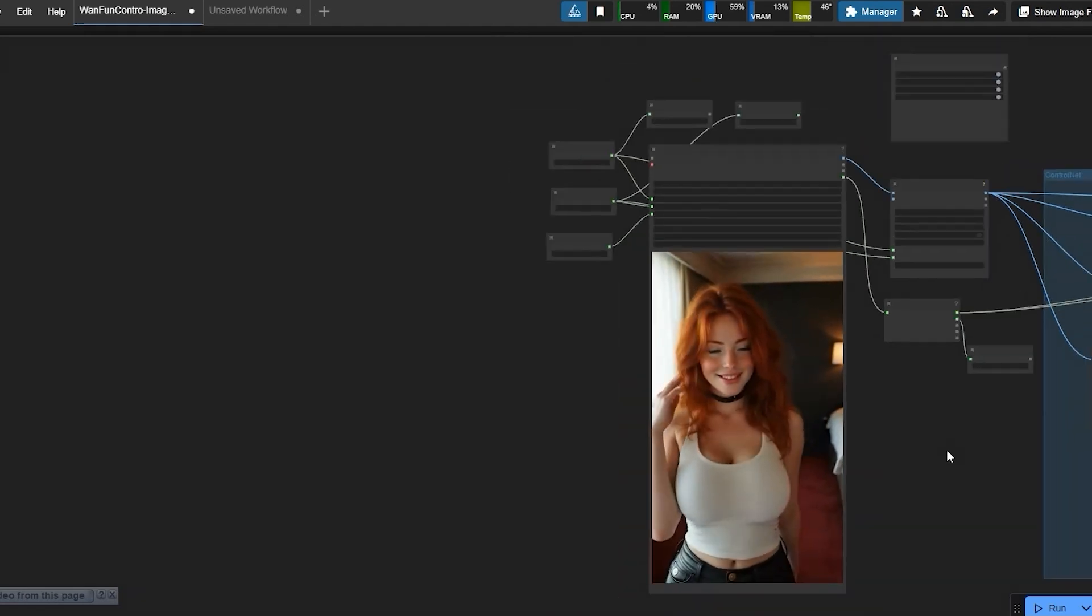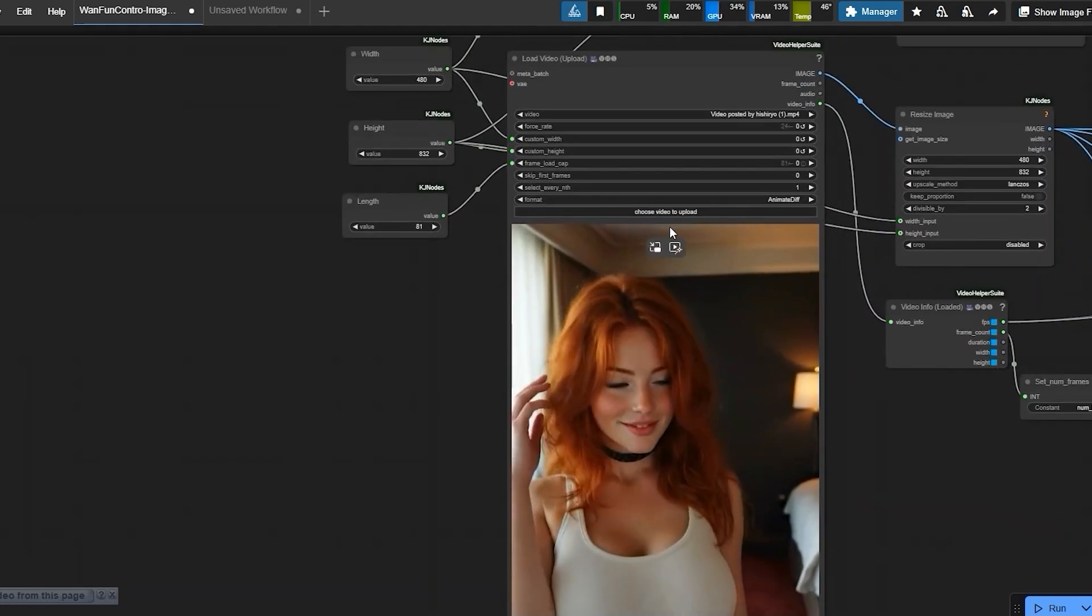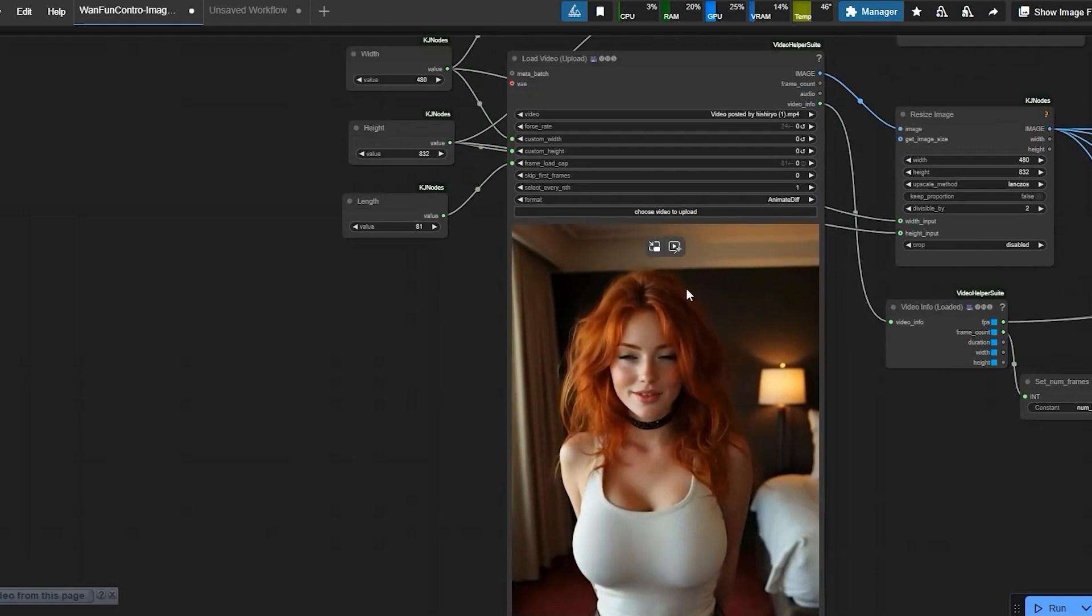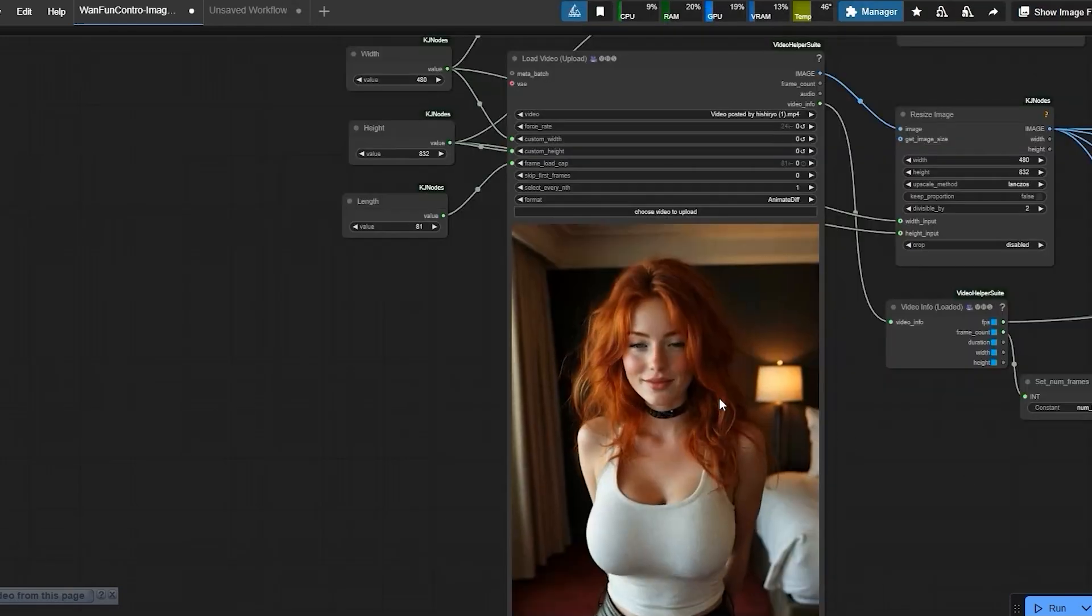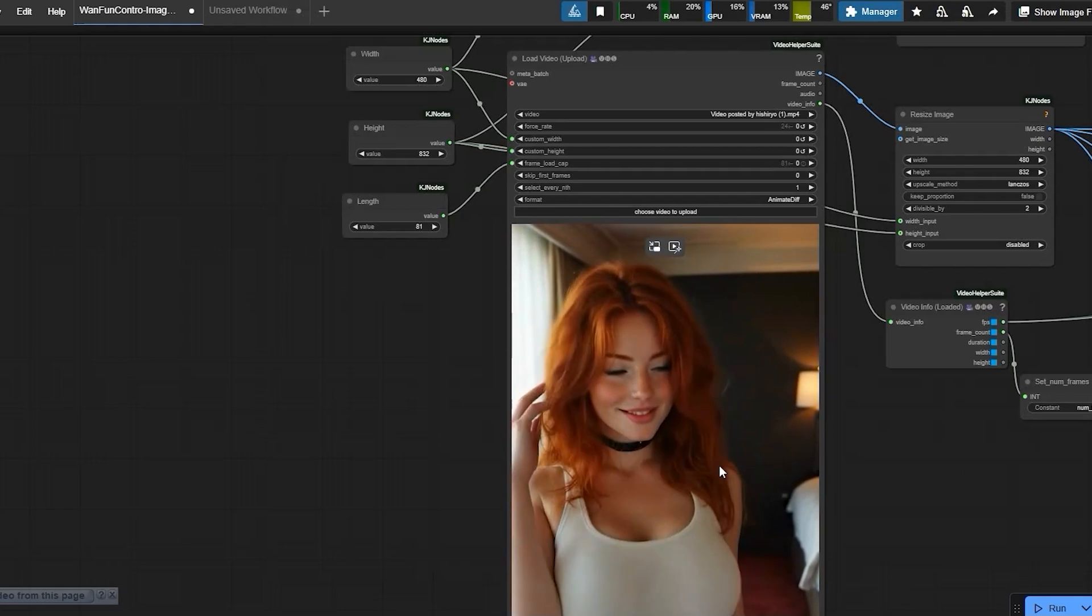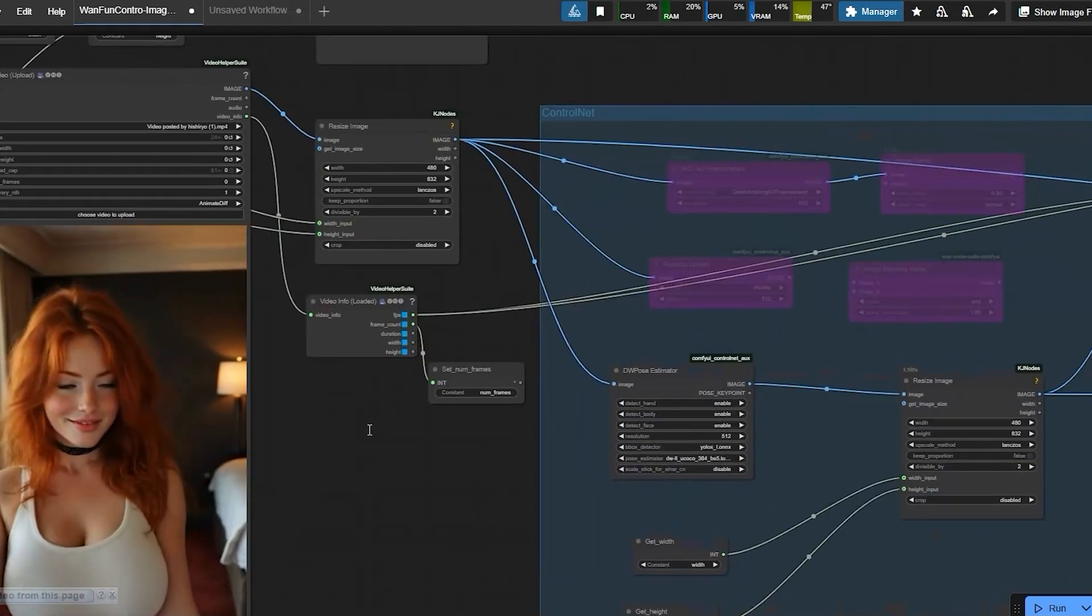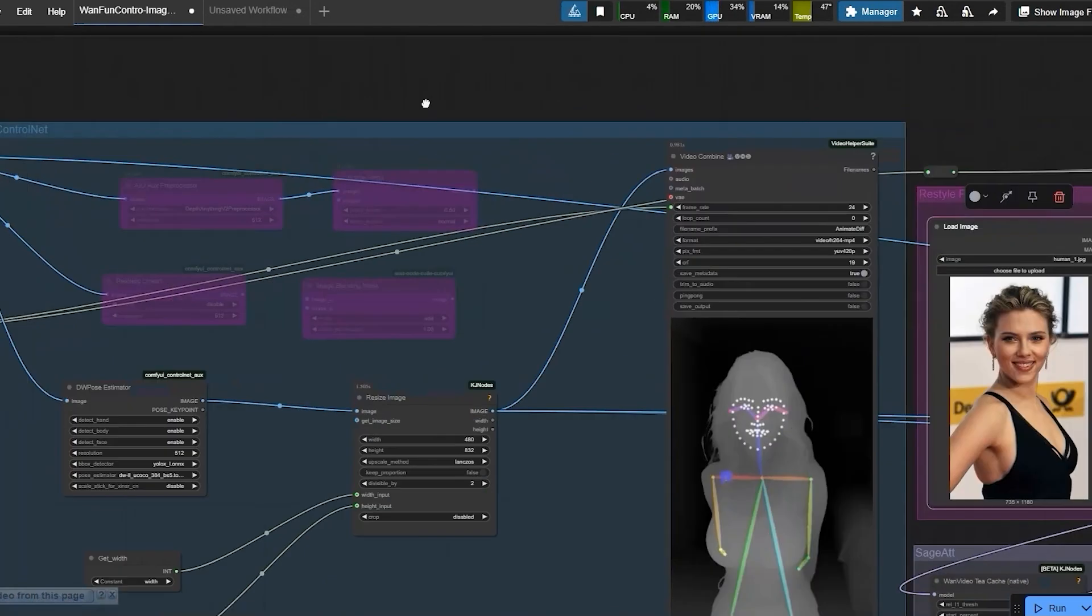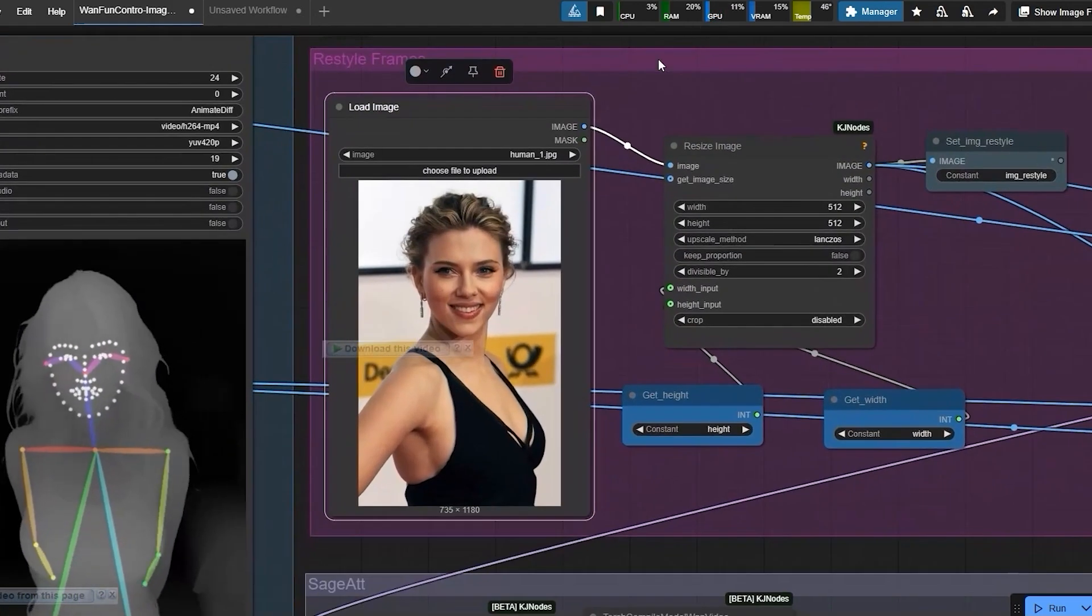Here is how it works. First you load your video. I am using the load video node to pull in my source clip. I have uploaded this one. Then restyle that frame. You can upload the image which you want to animate.